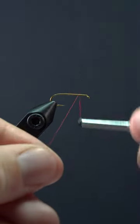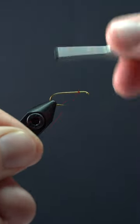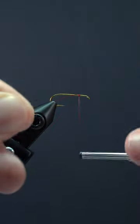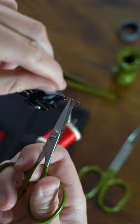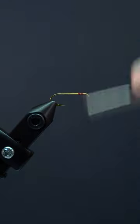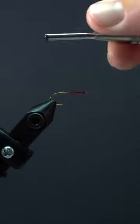This fly is simple but deadly. Secure your hook in the vise, attach some thread, and lay down an even thread base.